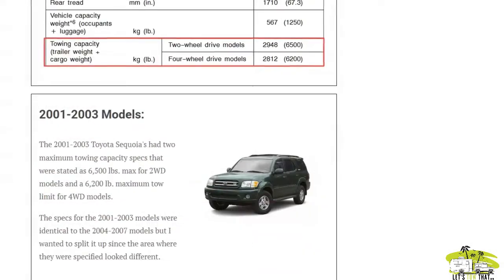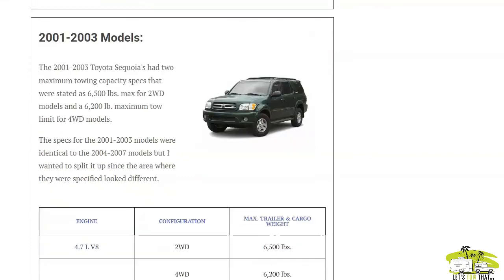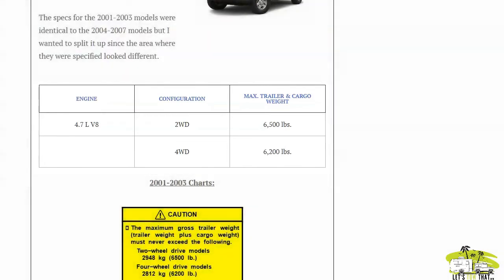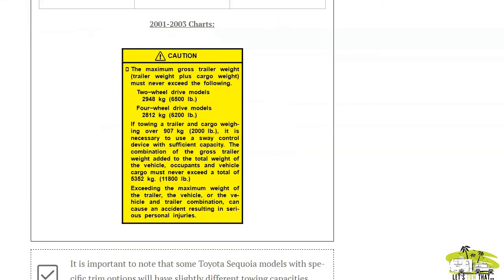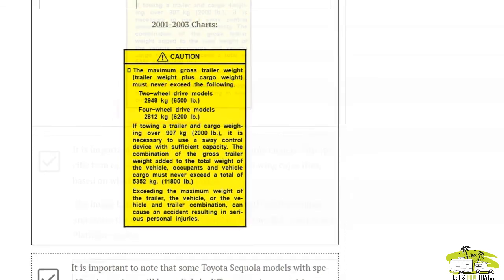For the 2001 to 2003 models, you only have that one engine again, the 4.7 liter, very similar tow ratings. This is actually a screenshot from the owner's manual for the Toyota Sequoia, where it shows the 6,500 pounds here and the 6,200 pounds there.